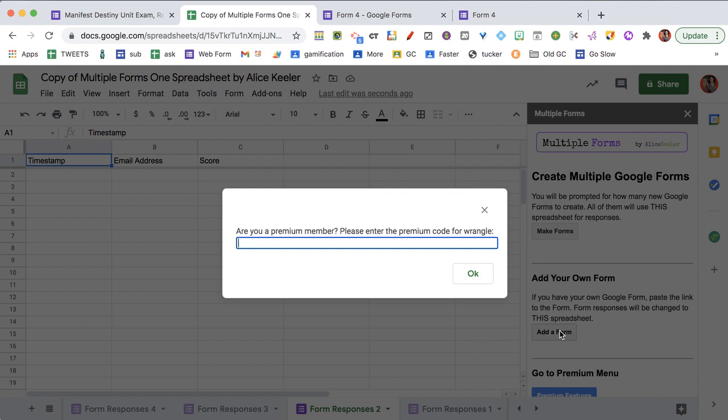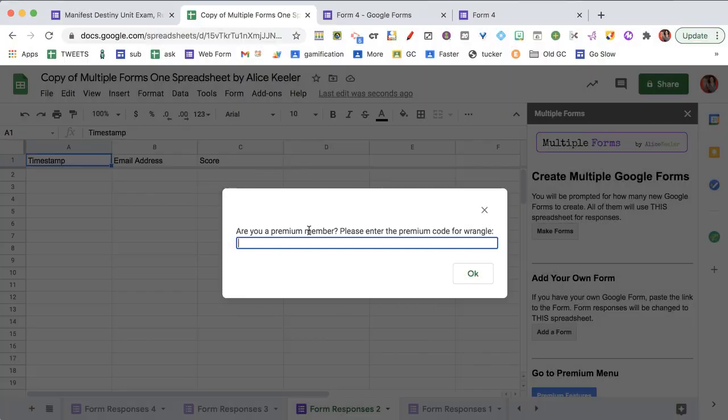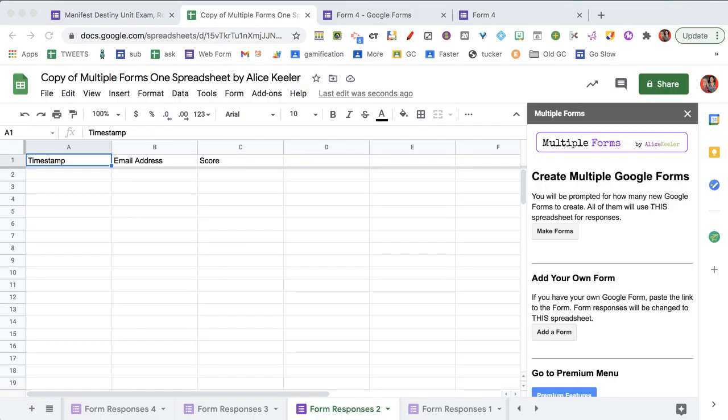So when you click on add a form, it's going to ask you, are you a premium member? And to enter the premium code, and you will be able to find that in your weekly email that you get for being a premium member.